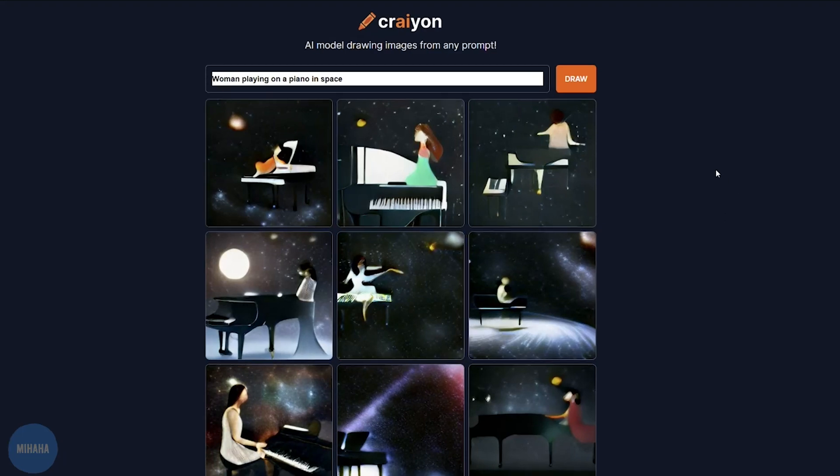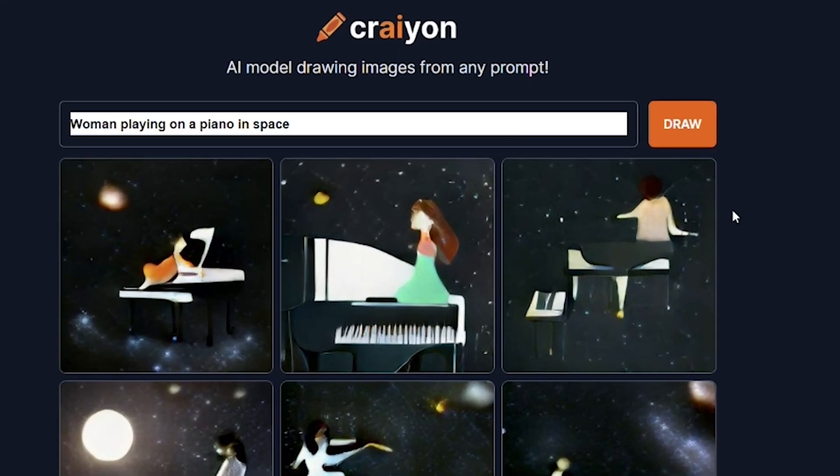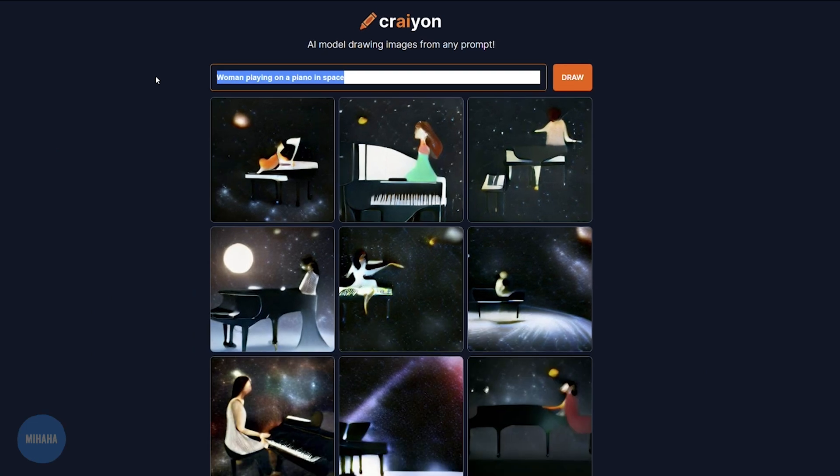We're testing Craiyon, which is an AI web app that generates images by your description. Look at this result. Very creative.